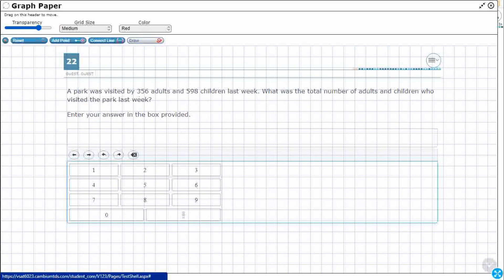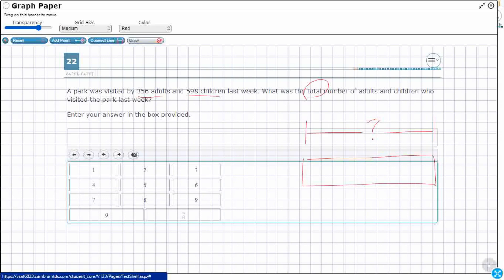356 adults, 598 children. Total number of adults and children. If I wanted to draw a representation of what I need to do here, I'm looking for my total. If I'm going to use this strip diagram, I don't know the total, but I've got two different parts. There's 356 adults, 598 children. Looks like a part, part, whole. Just add those two together.